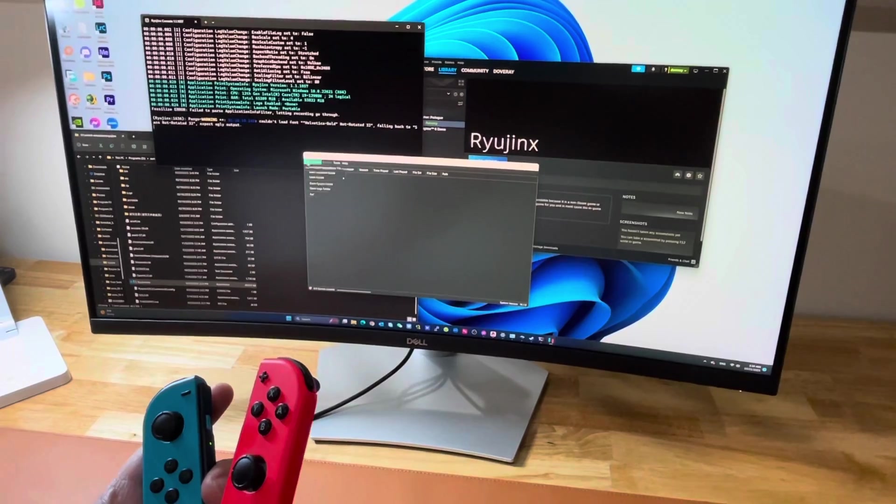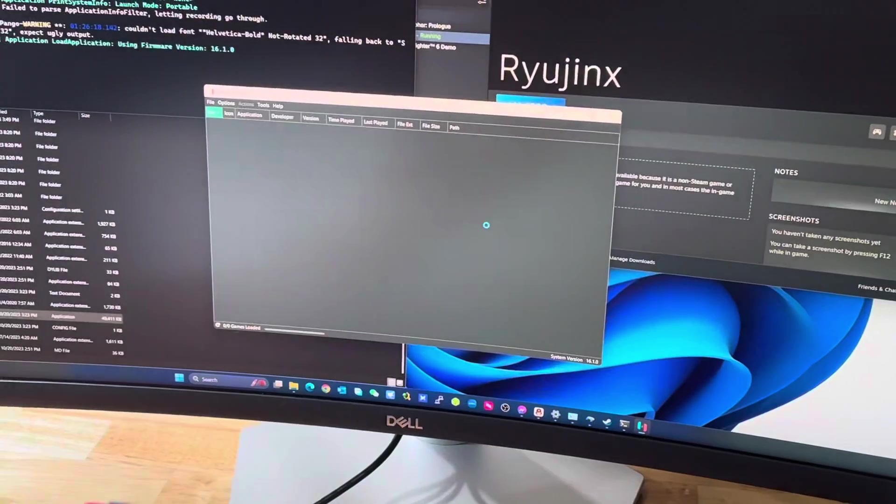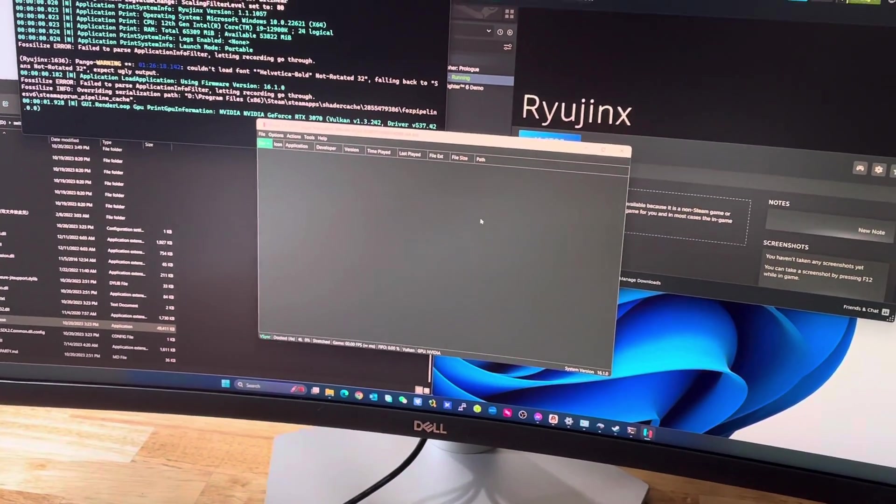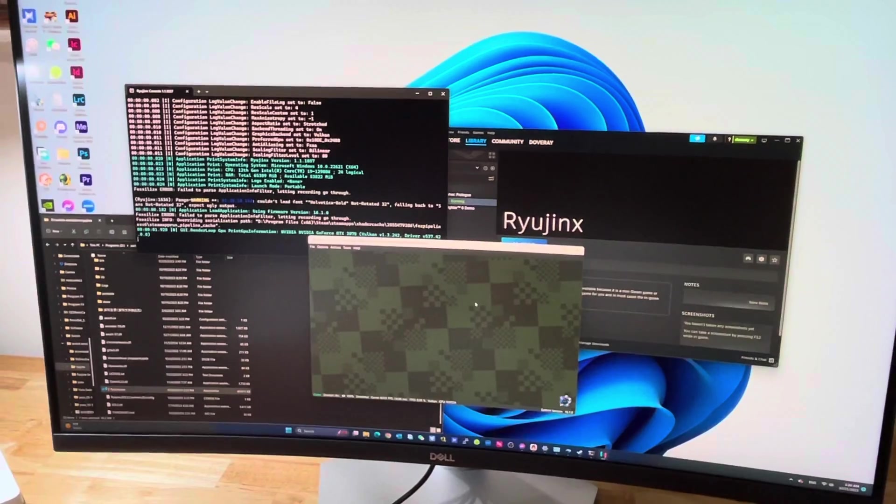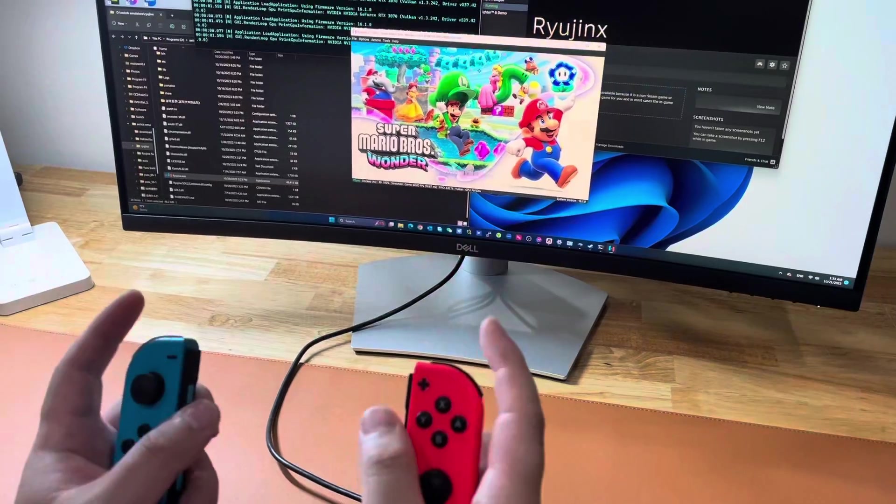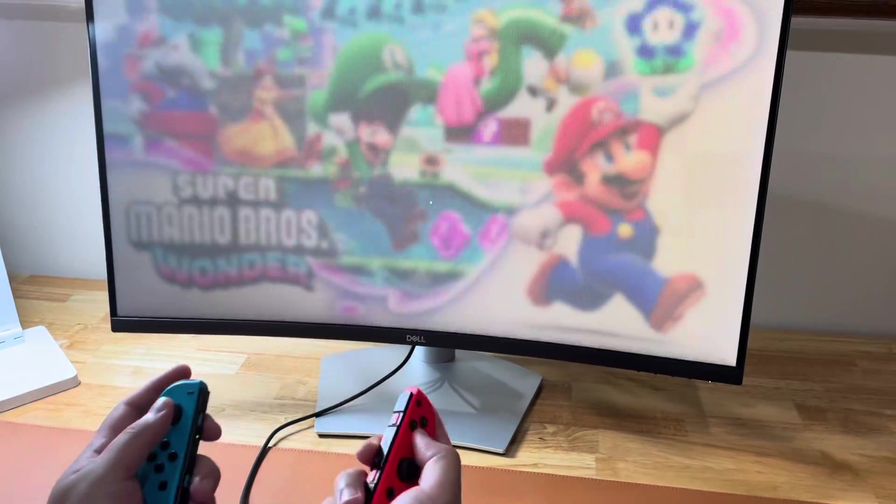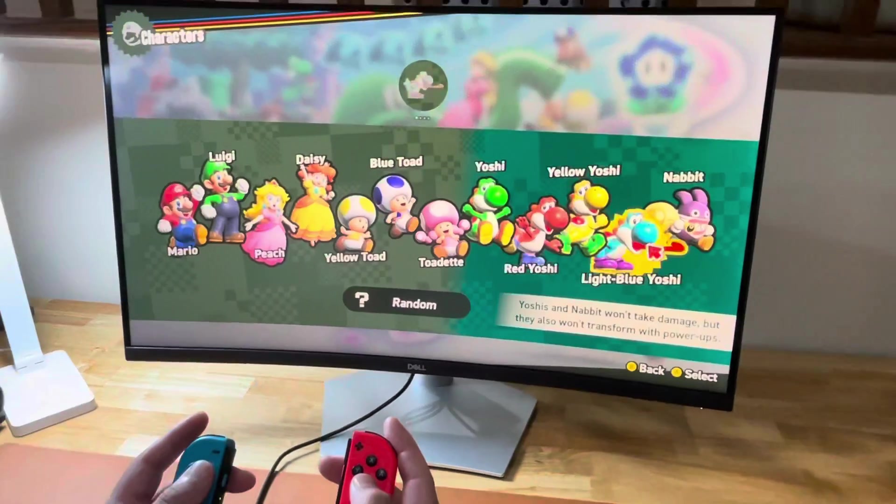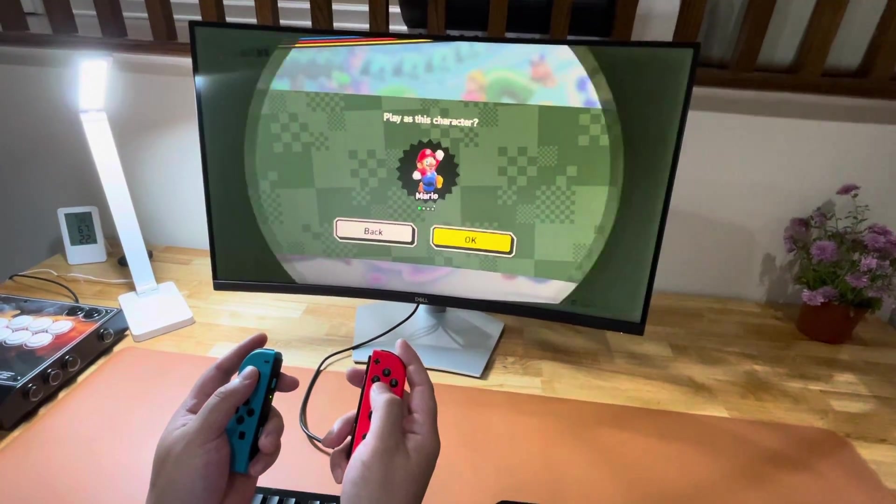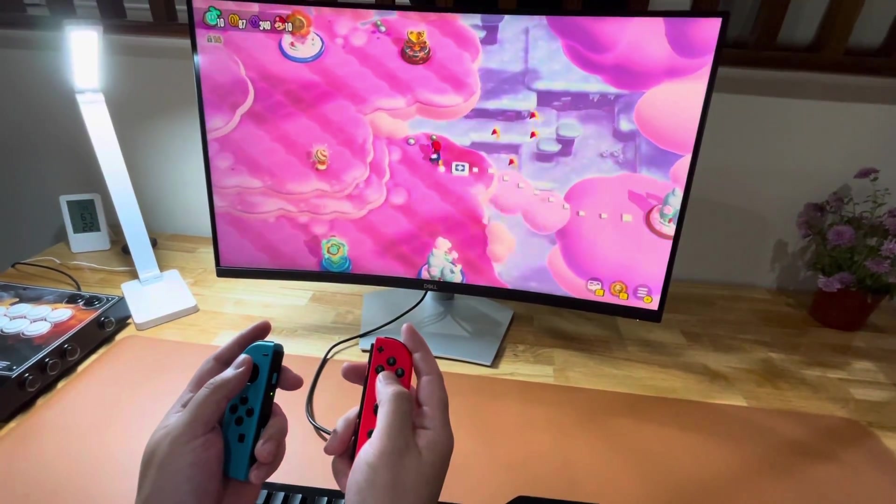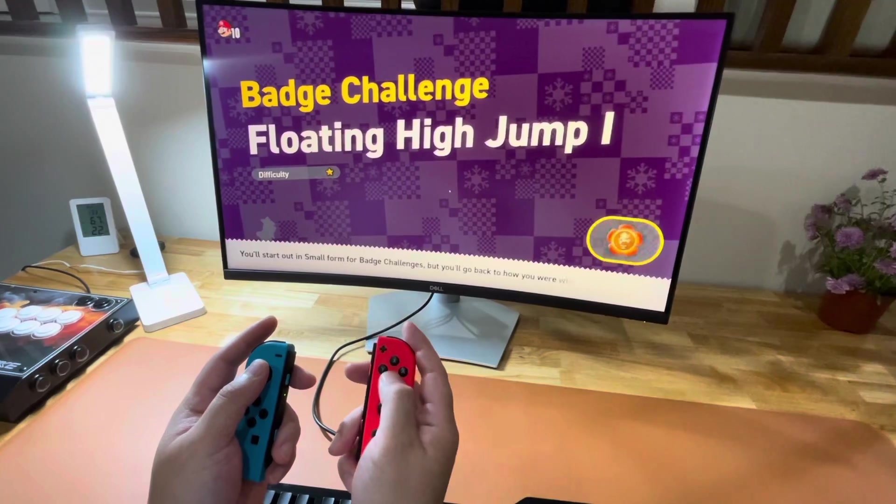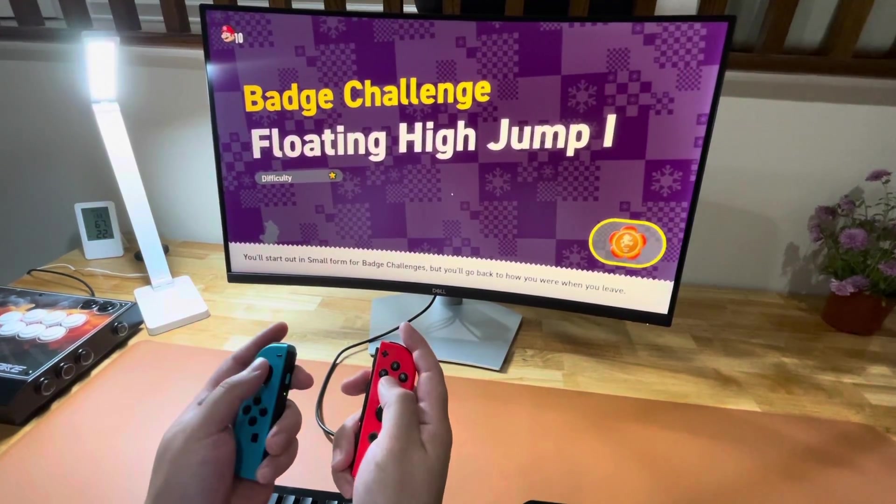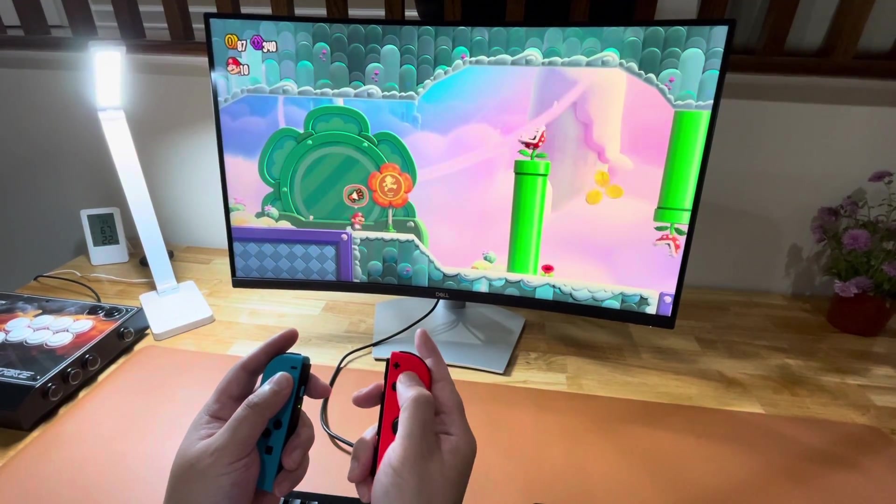Now let's try a game. Super Mario Bros Wonder, it's a brand new game just came out. It's a fun game I've been playing with my son Albert all the time. Let's try this game and get a little bit of play.